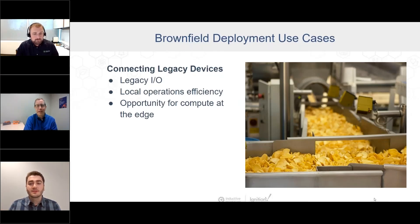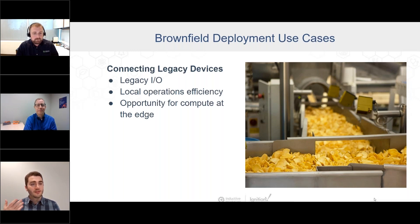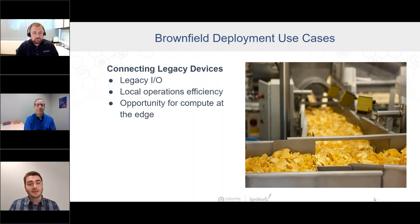One thing I'll just say before we jump into this is the cost to get a POC going for this type of application is very low. One of the things I love about working with Inductive is that you can do the trial of Ignition — you get a piece of hardware from us, connect it up, and you can immediately start seeing value. So let's talk about how you'd actually potentially do that in real-world applications.